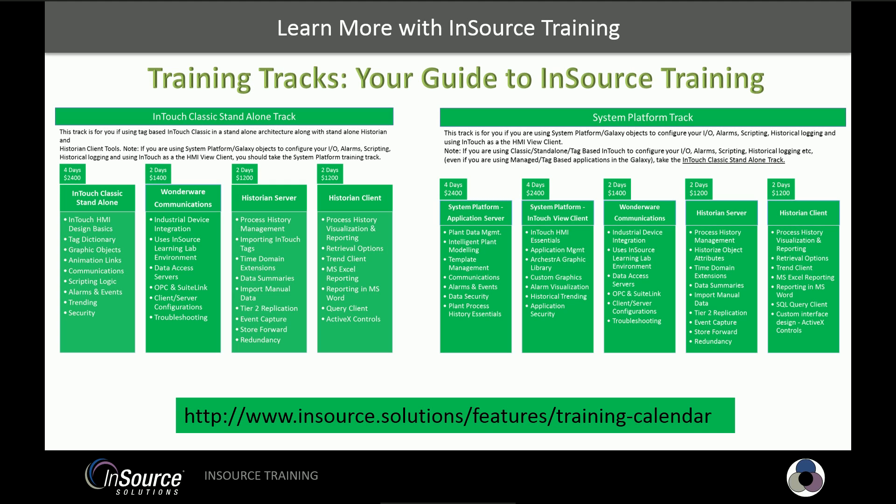Need to learn more about this and other InSource products? Check out our training tracks designed to guide you down your learning path for InSource products. Whether you're using a classic InTouch and historian architecture or using system platform, we have a track to help you get the most out of your software investment. To register or learn more, click the link in the video description below. Thanks for watching this InSource video.